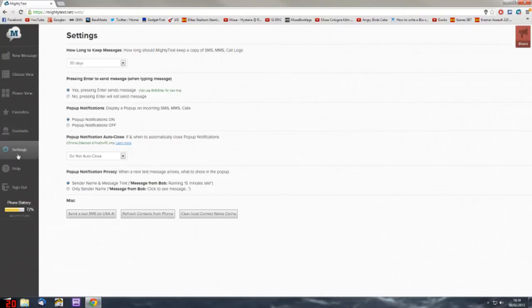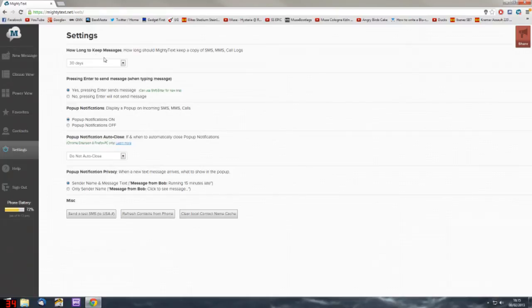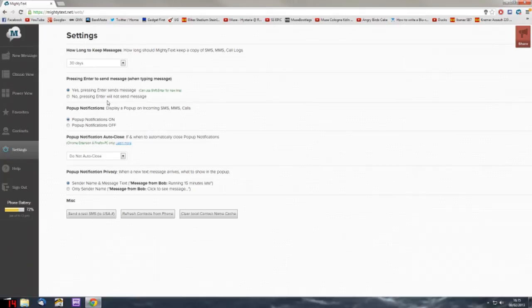In the settings you can choose how the popup comes up on your computer and how long to keep the messages for. It's a really cool application.